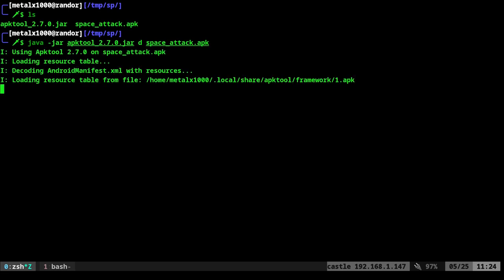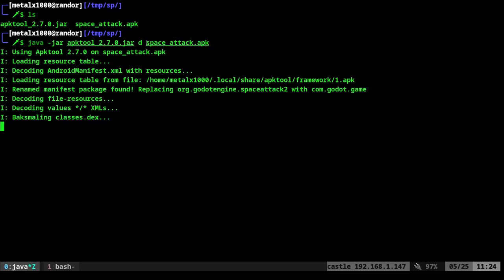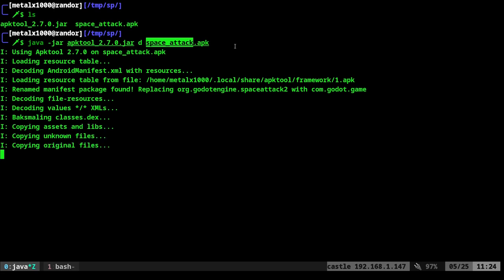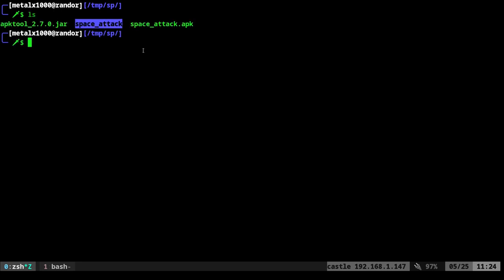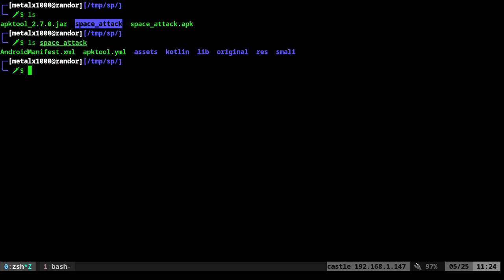So again, we're going to run this command to decode it or decompress this APK. When we do that, it will take a moment. And what it's going to do is create a directory with the name of the APK. So as long as you didn't get any errors, we list out, we can see that we now have a directory called space attack.